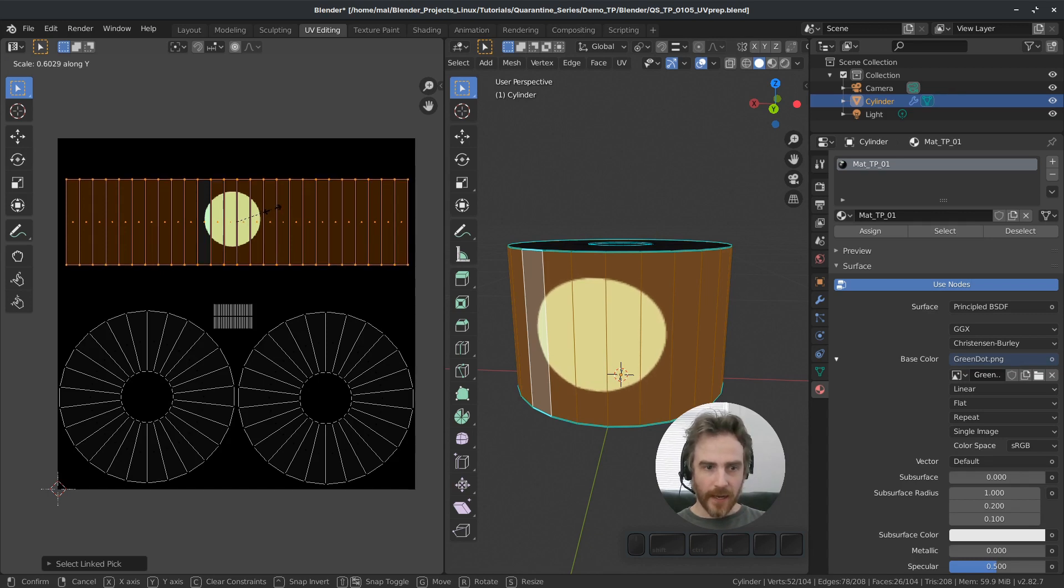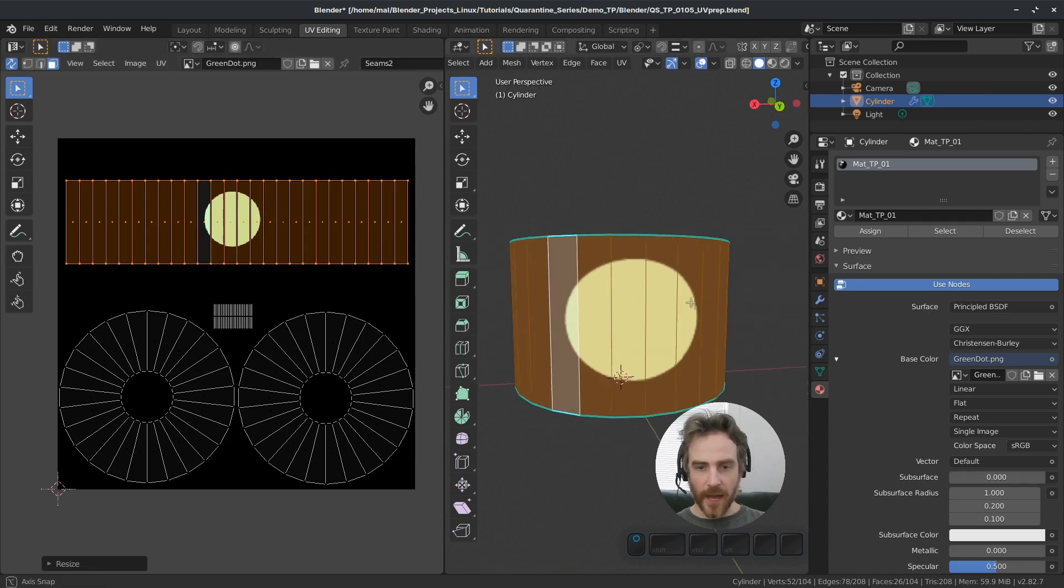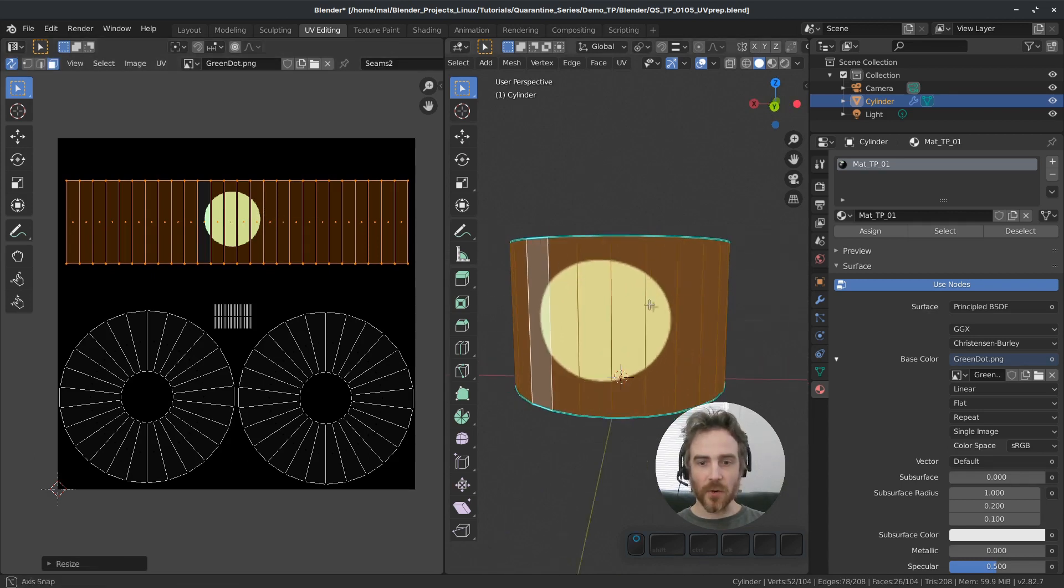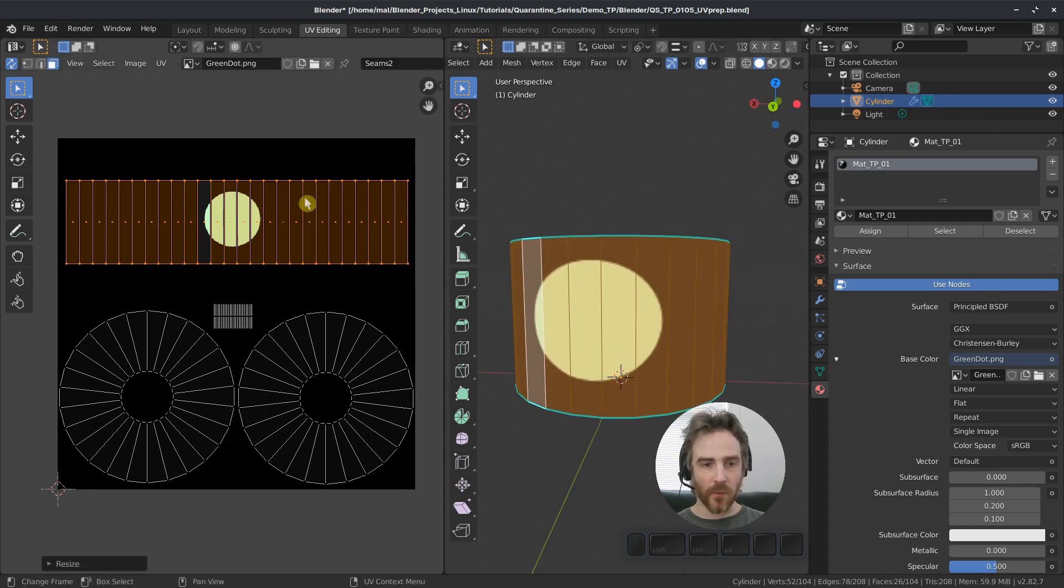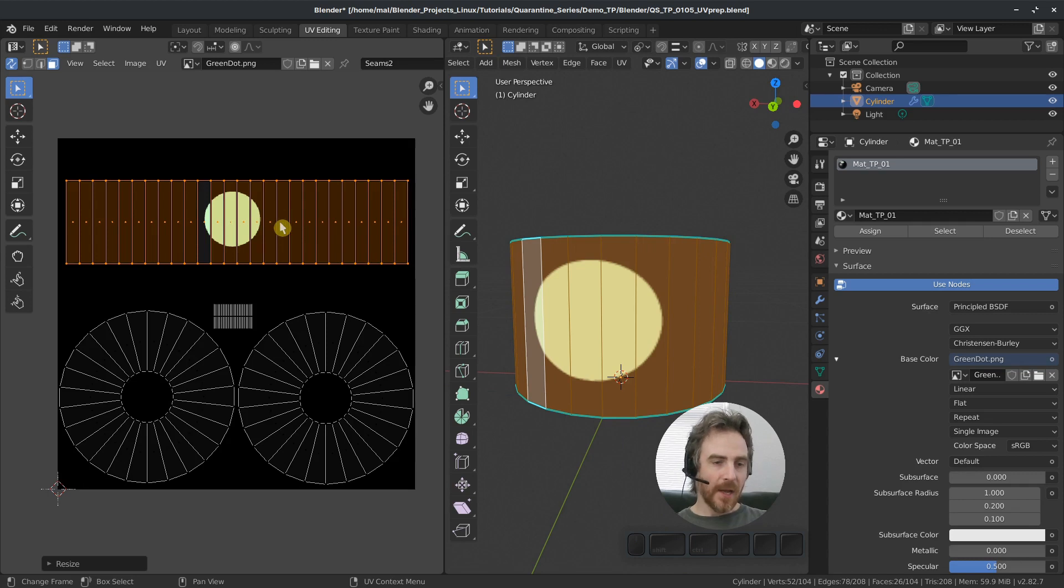And now this is more of what the original aspect ratio was for the unwrap. And the reason I scaled this was so that I could fill that space. But unfortunately, I'm not going to be able to do that.